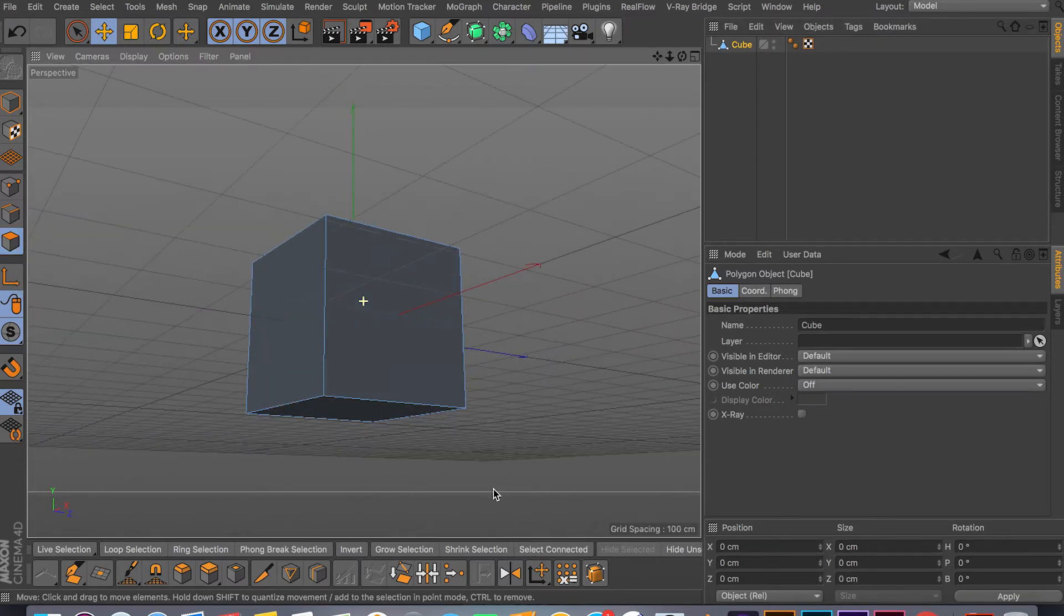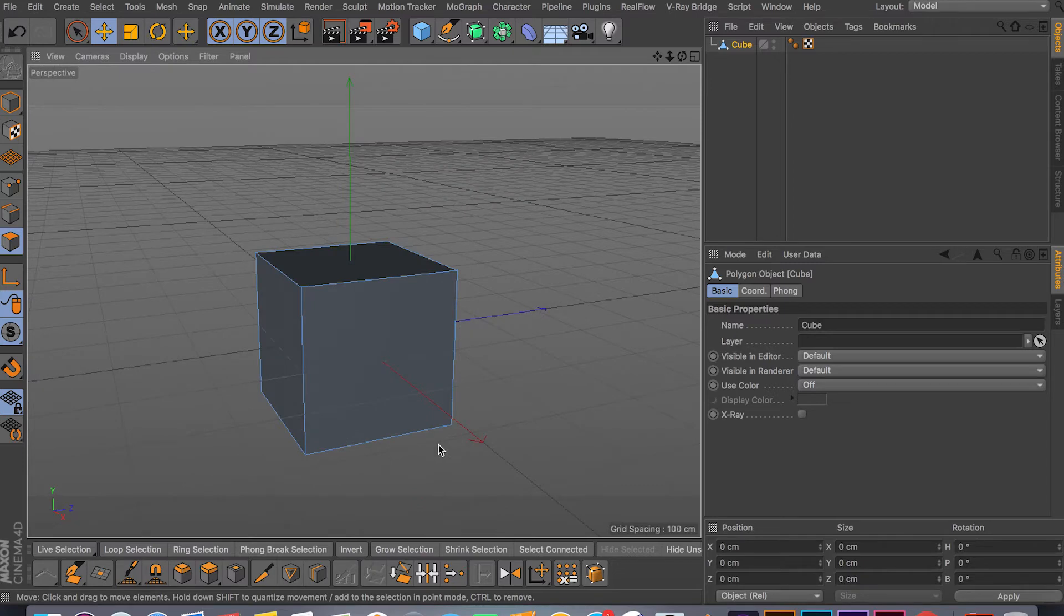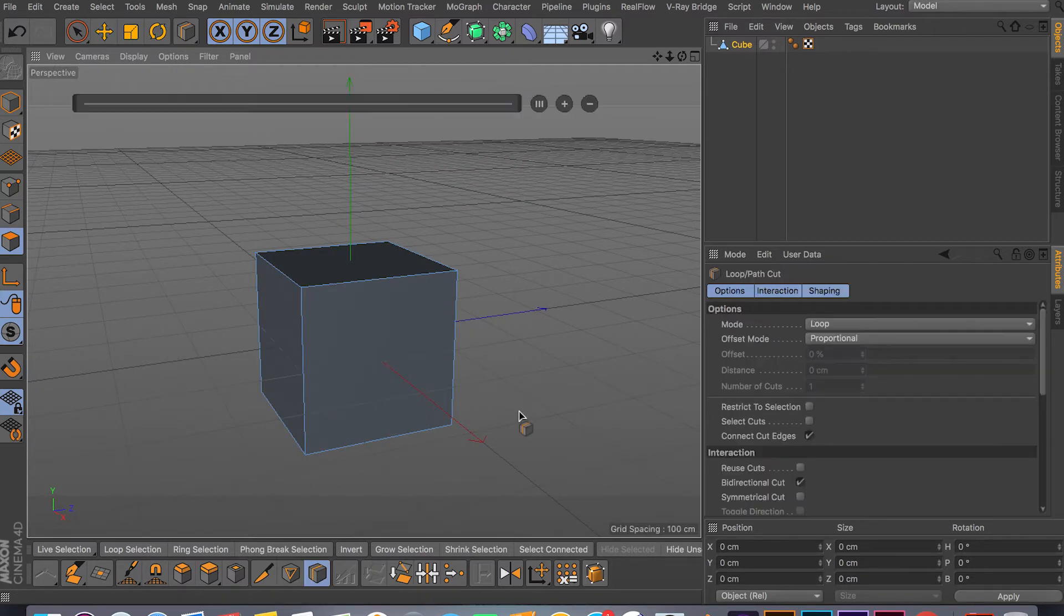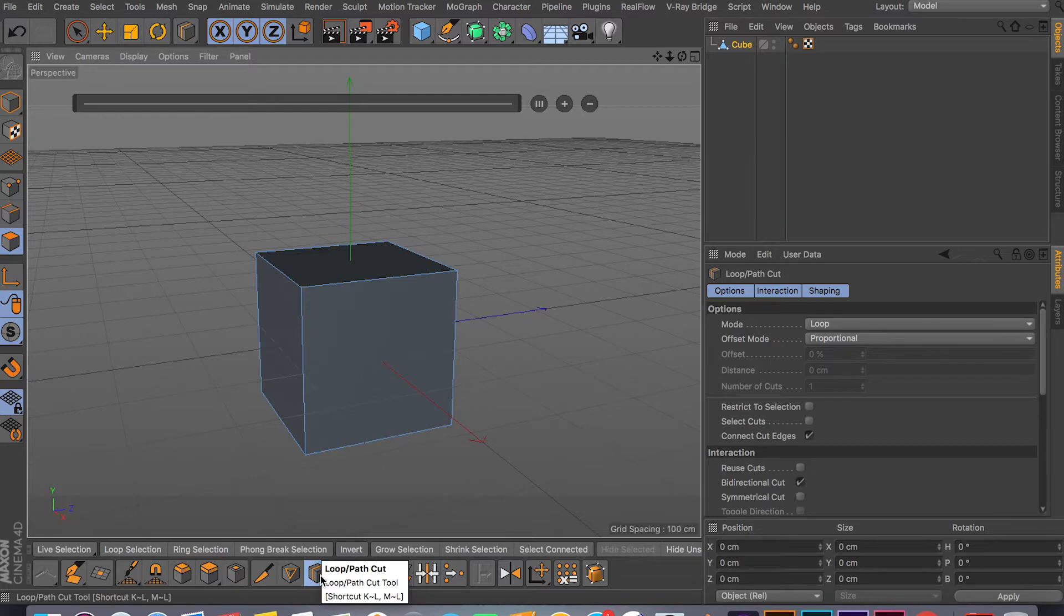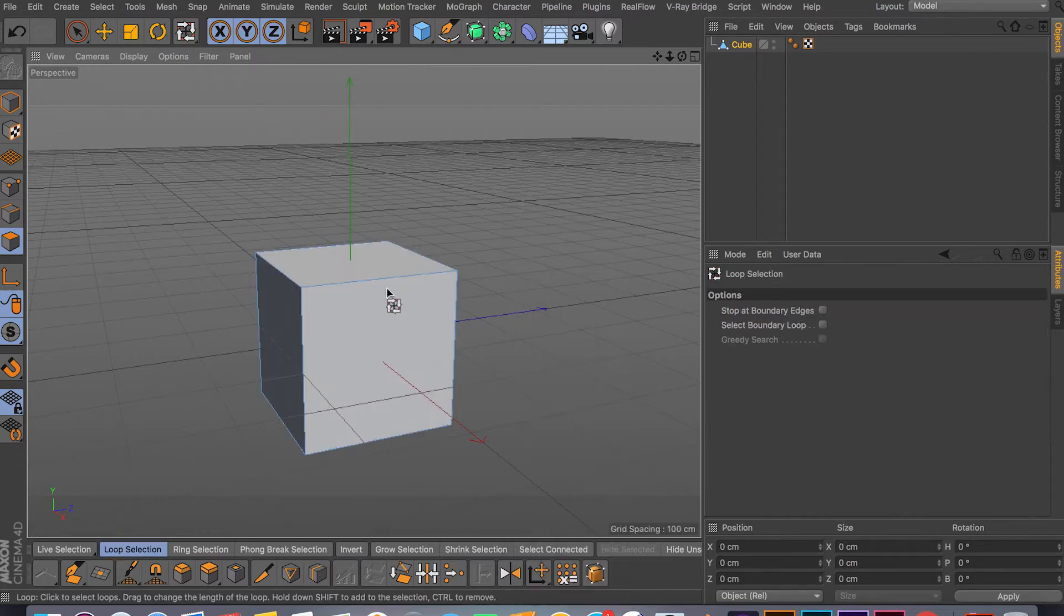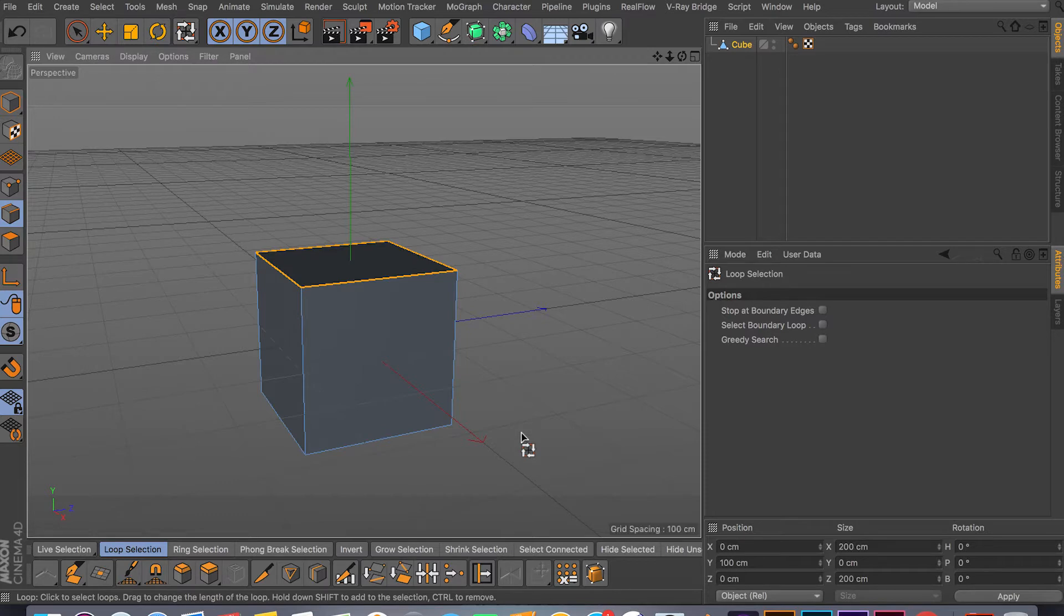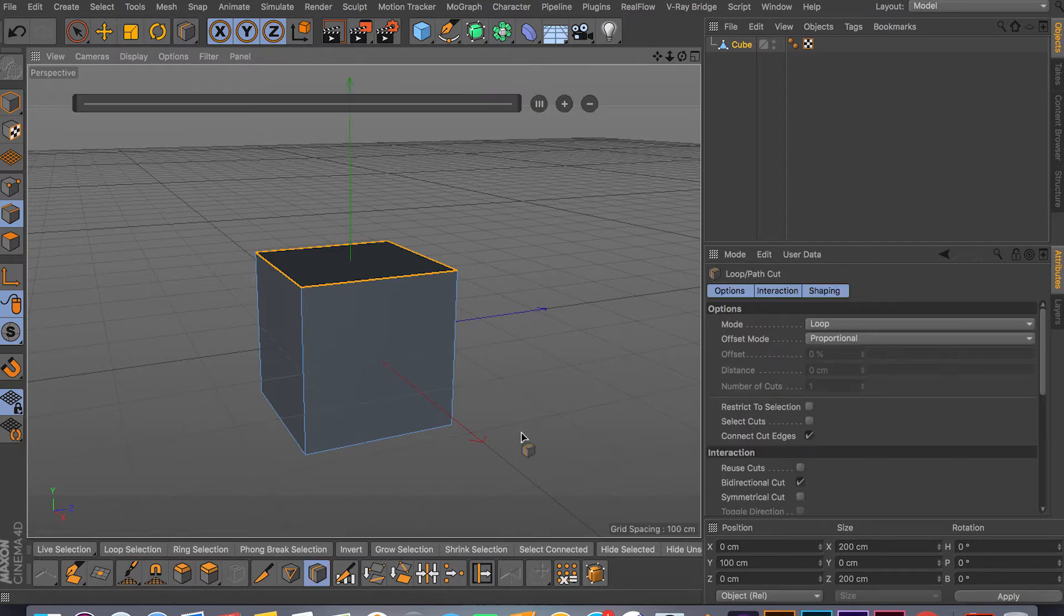The shortcut for the Loop Cut tool is ML. So if you click ML, it will activate the Loop Cut tool or the Path Cut tool. UL is for loop selection. If you do UL, as you can see, we can do loop selection just like this. And ML is for loop cutting.